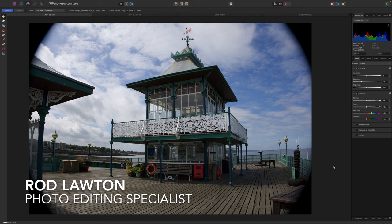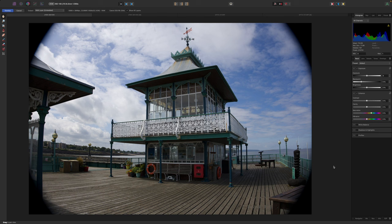Lots of photos have distortion and perspective issues. This is a raw file shot with a lens that relies on digital corrections, and this is what it looks like when they're not available. However, with the right adjustments in Affinity Photo 2, we can make it look like this — completely straight and fully corrected.